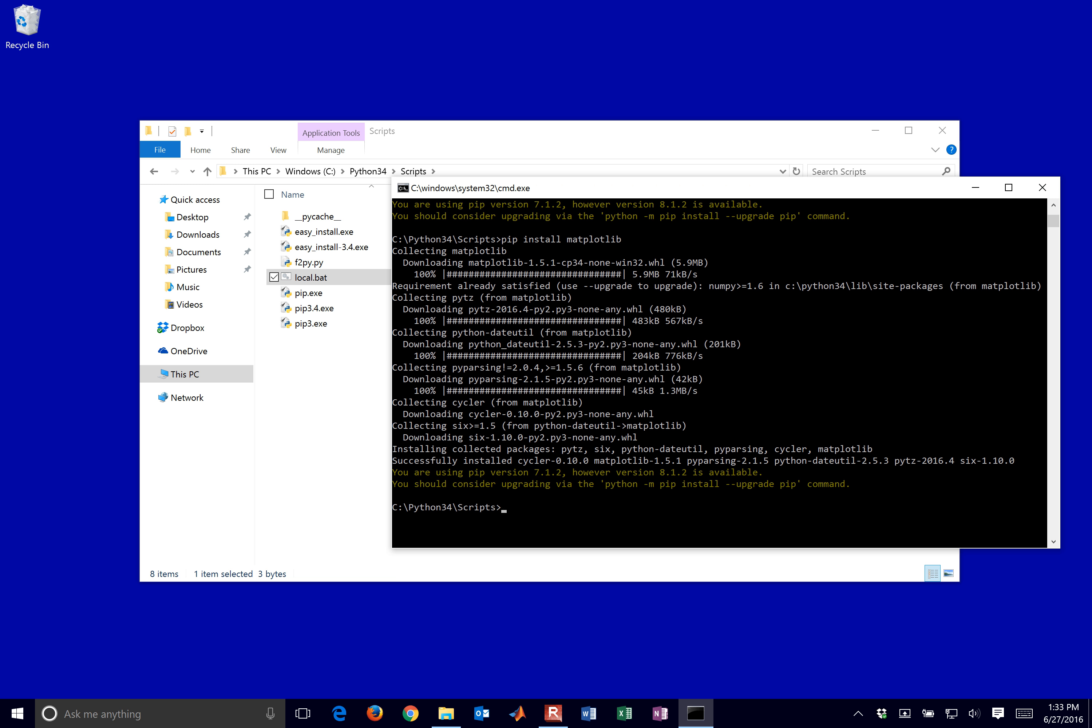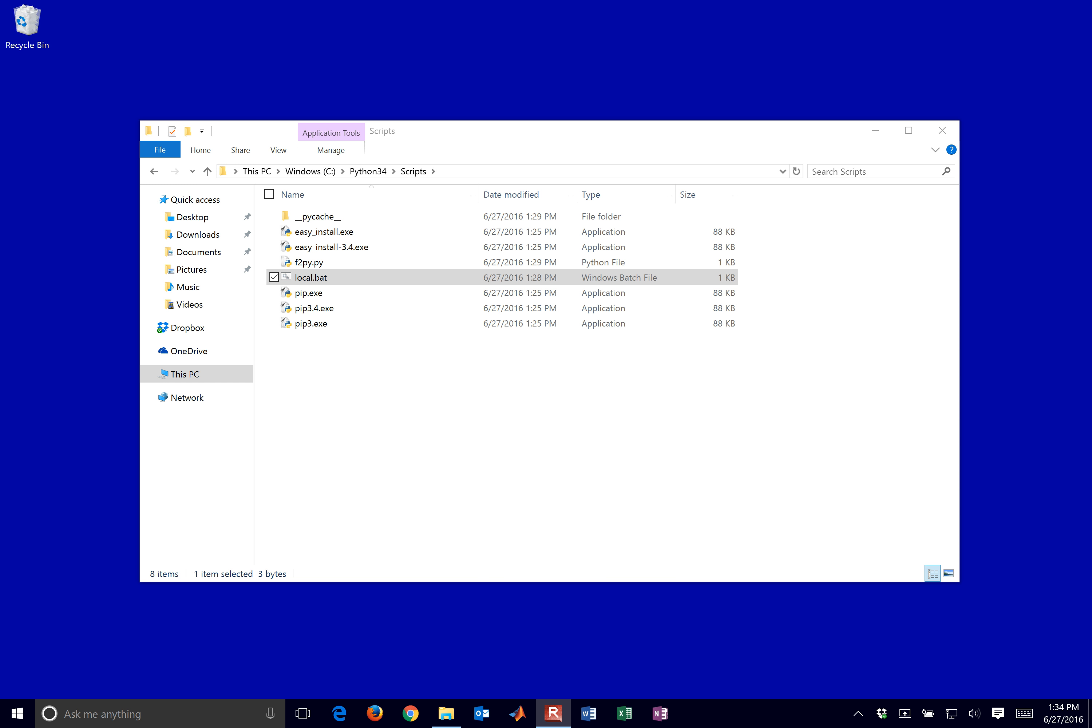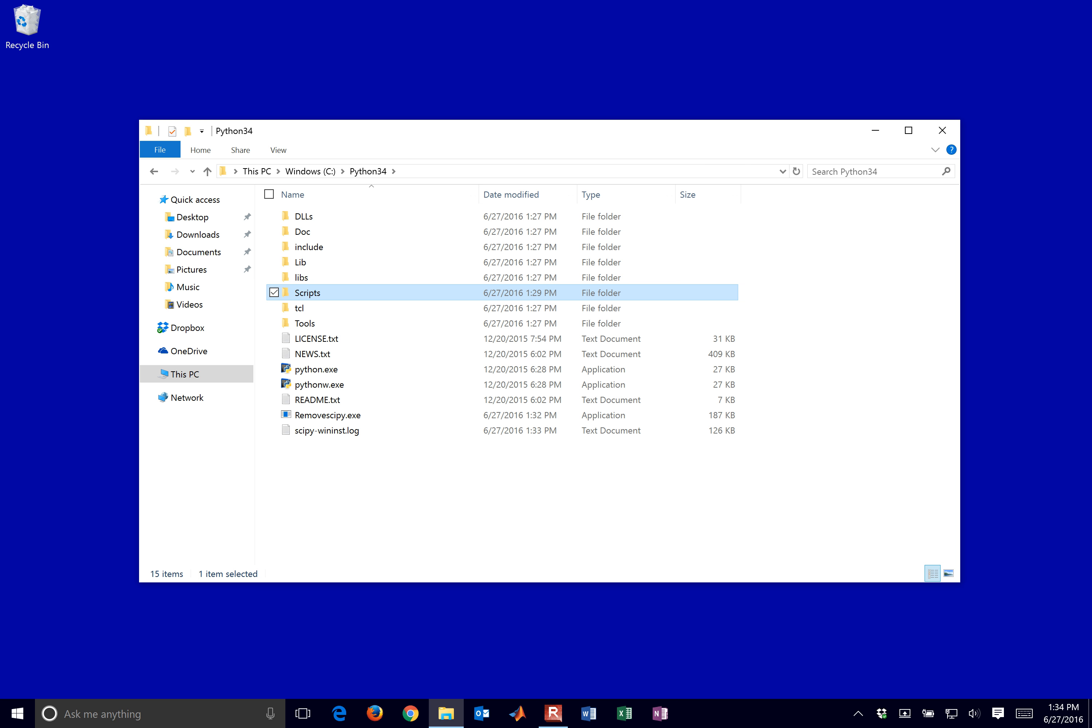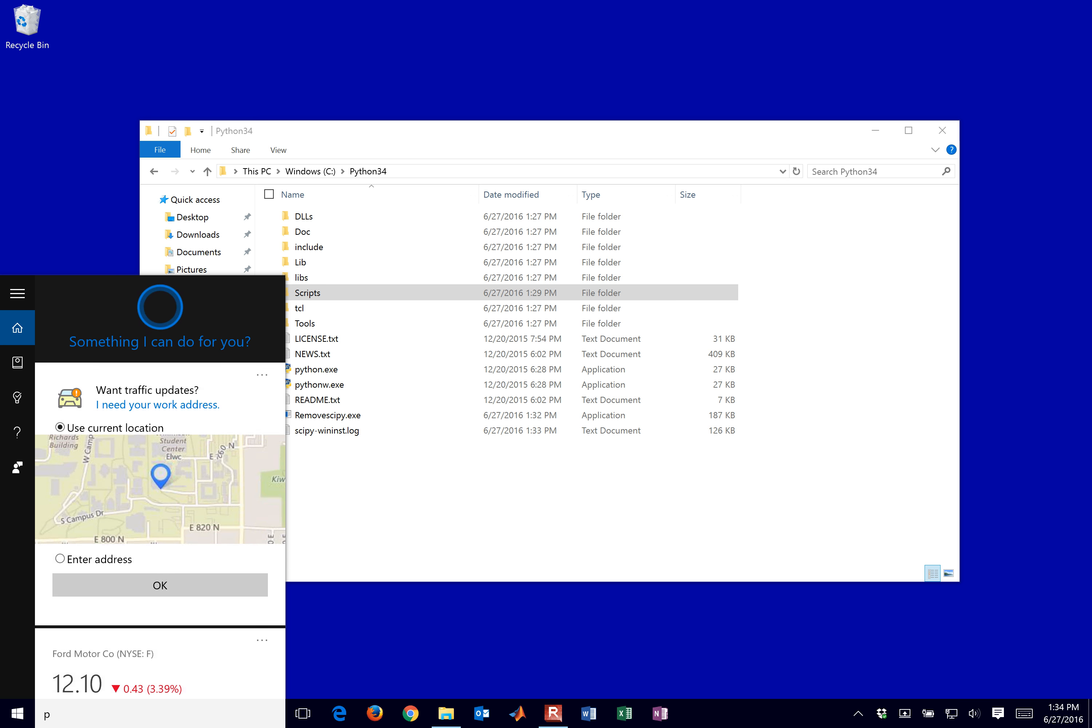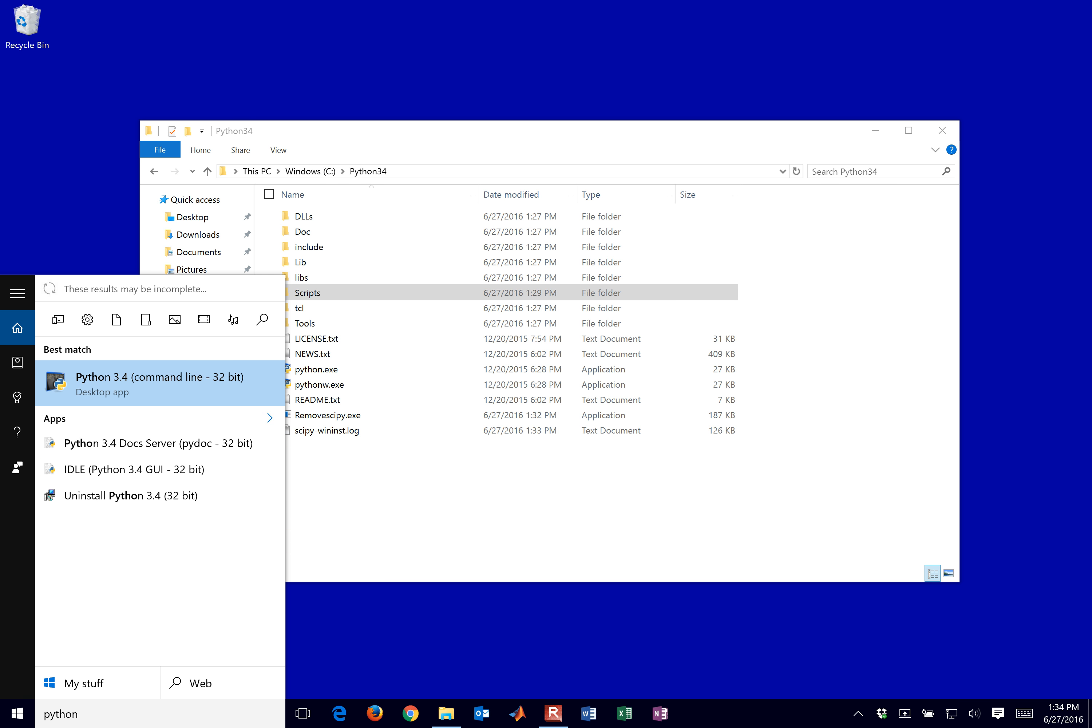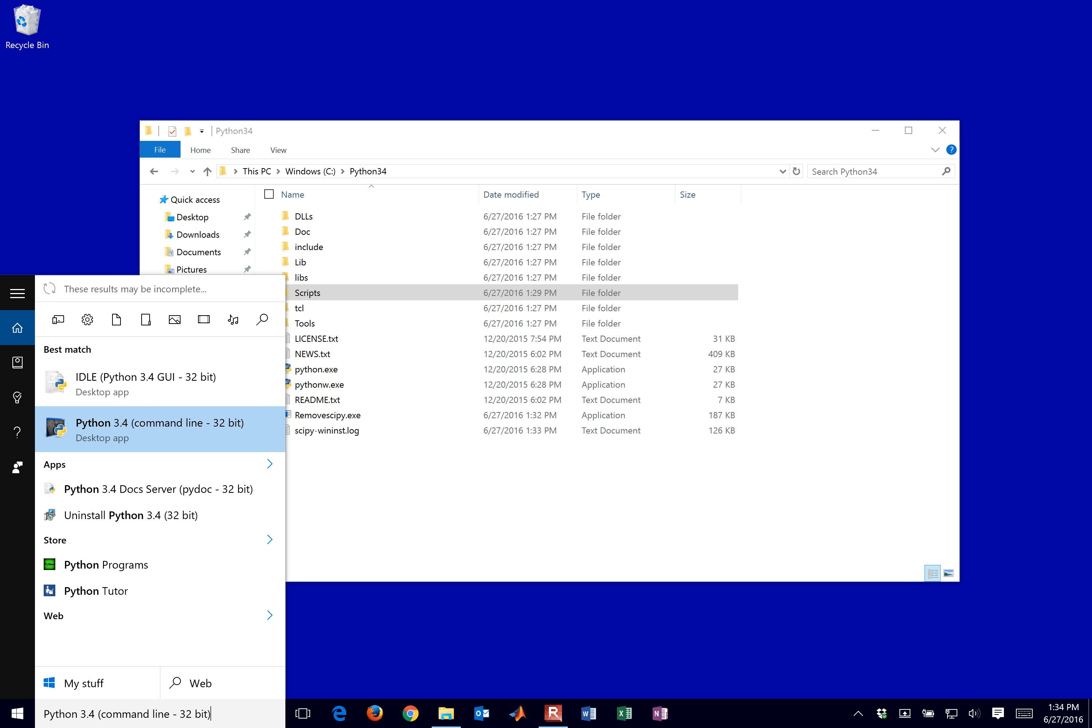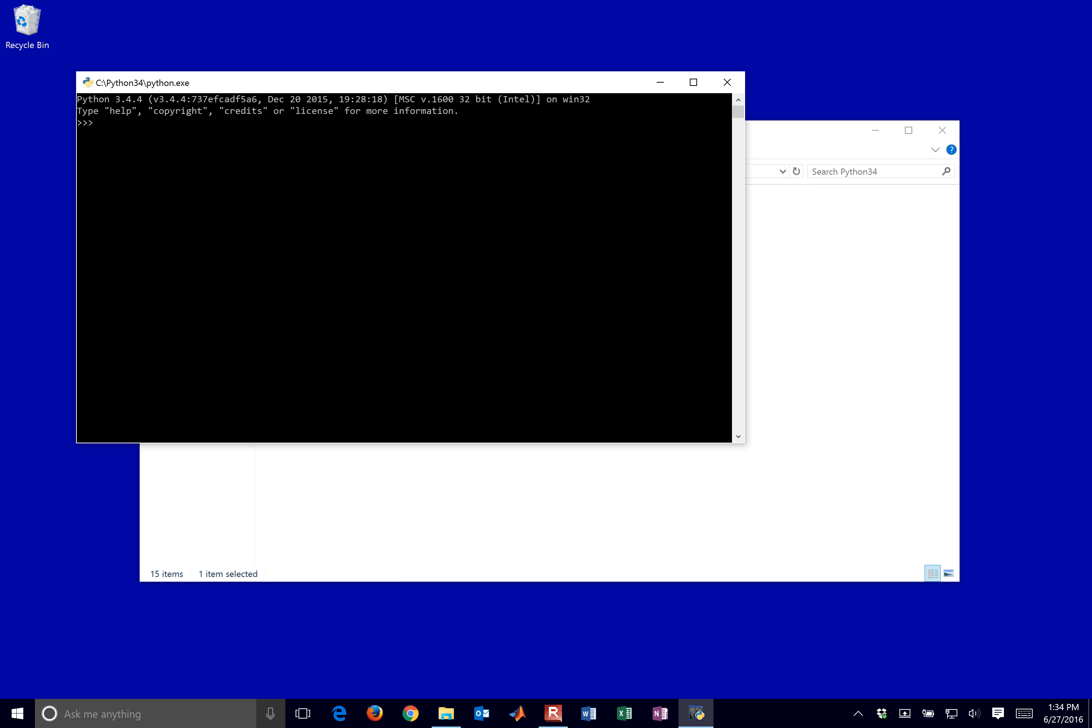So we have, now we have numpy, scipy, and matplotlib, and python installed. The next thing that I think is valuable to do is just go ahead and open this up. Go ahead and start Python. So you can start the IDLE, or you can start the command line. Either one, and then you can do something like print hello world.